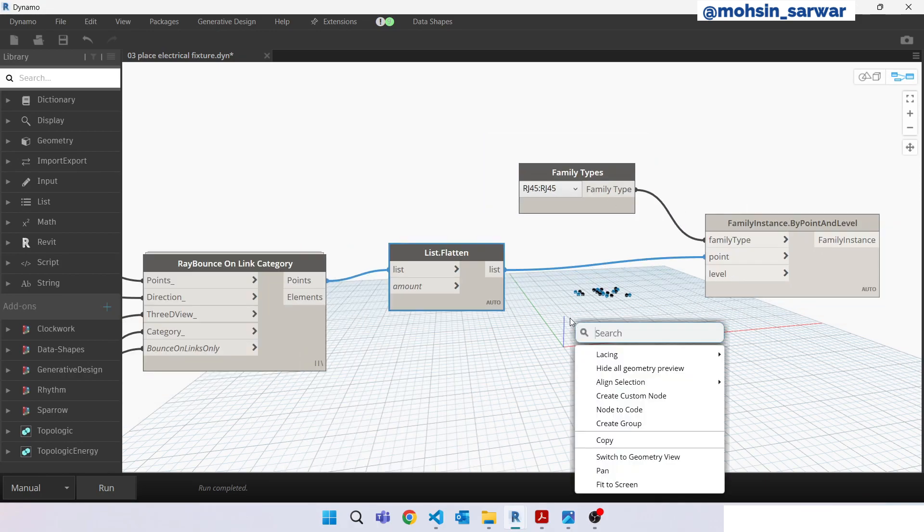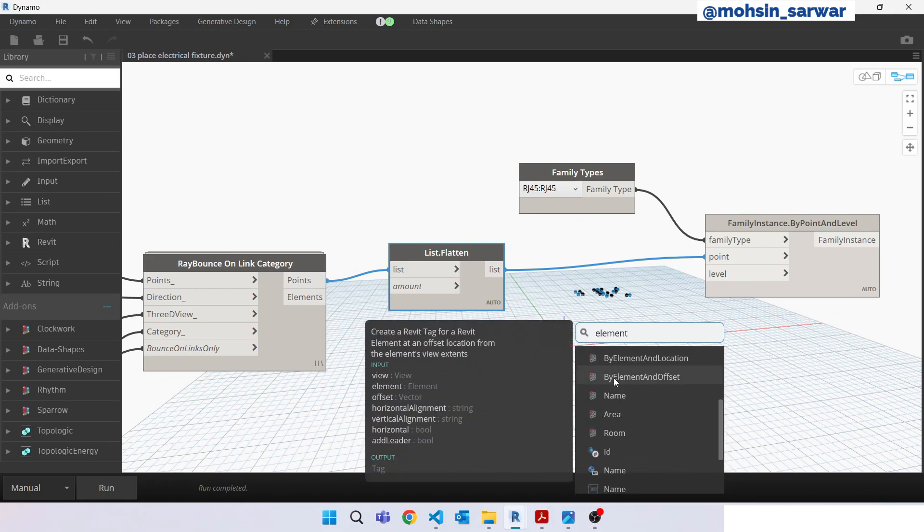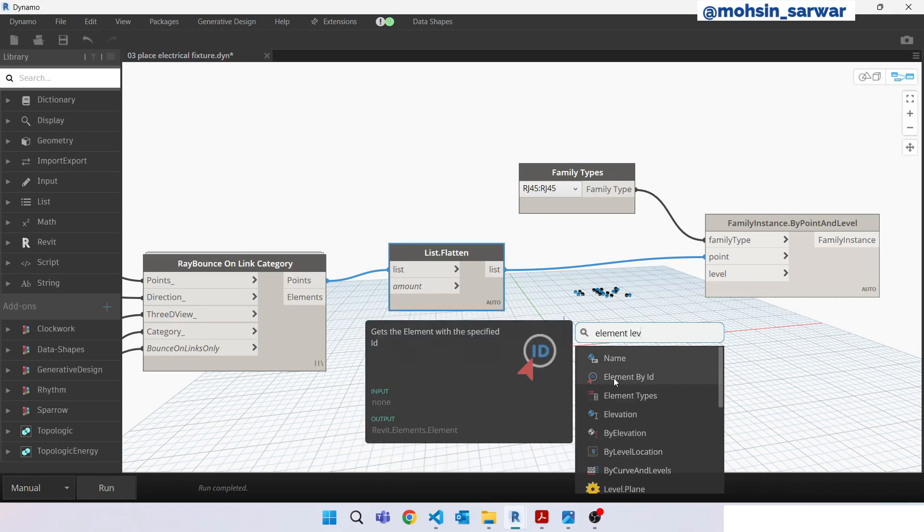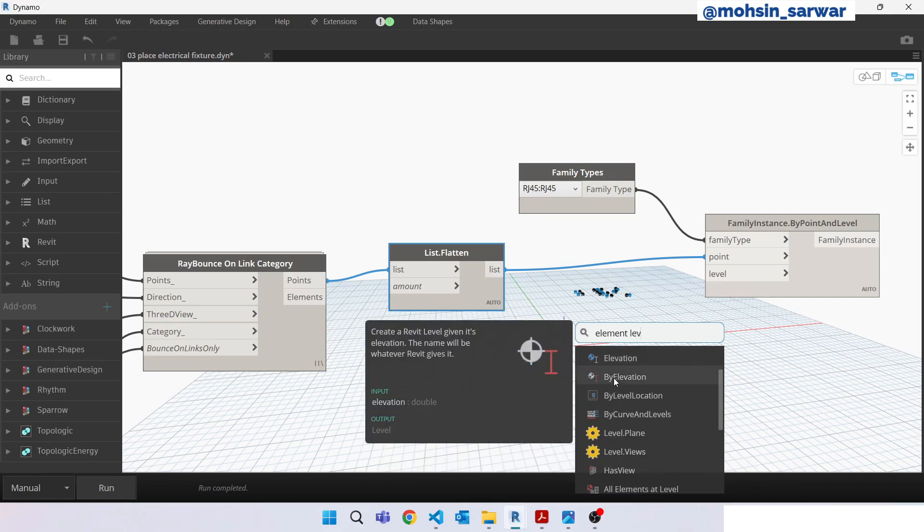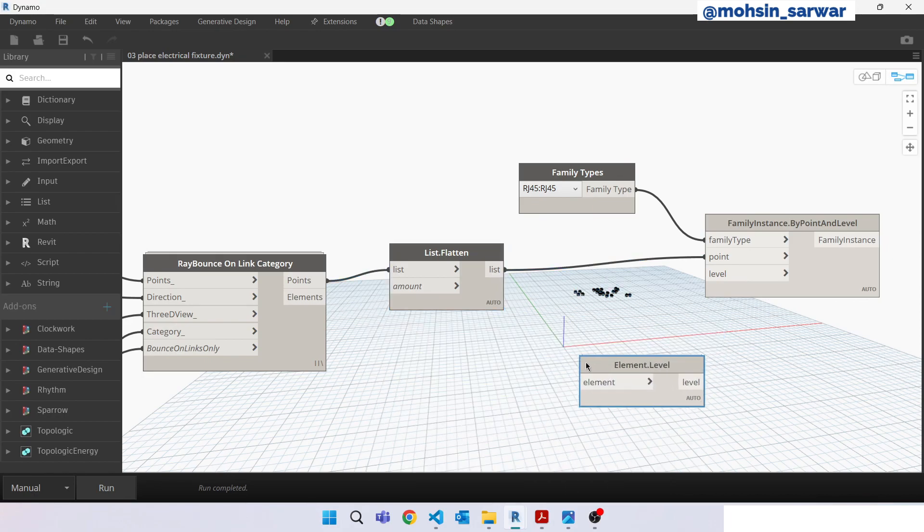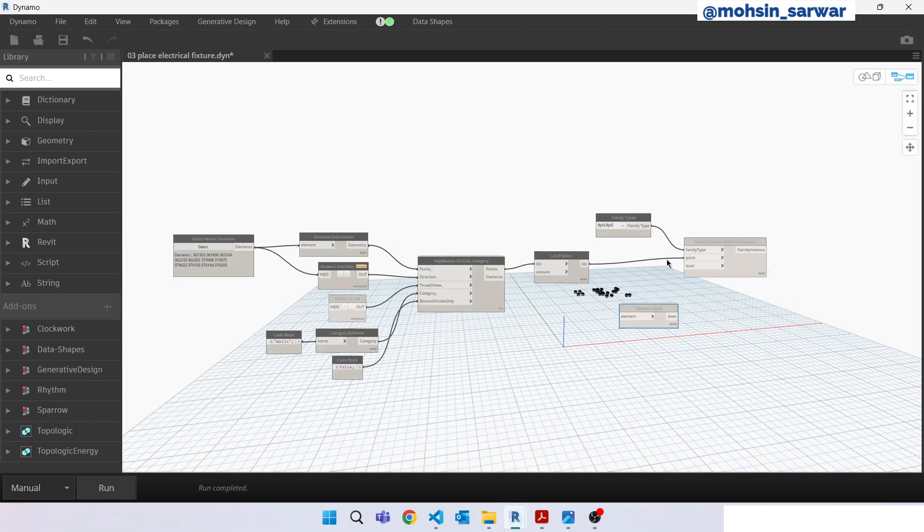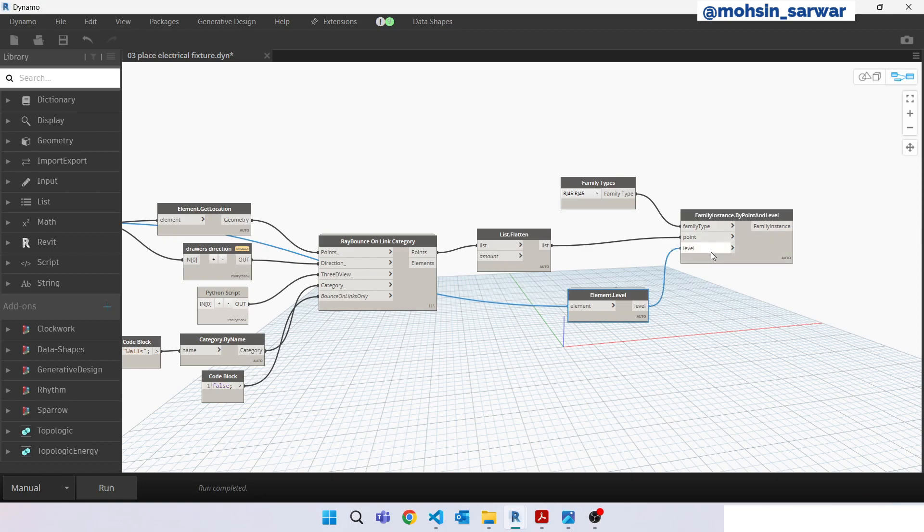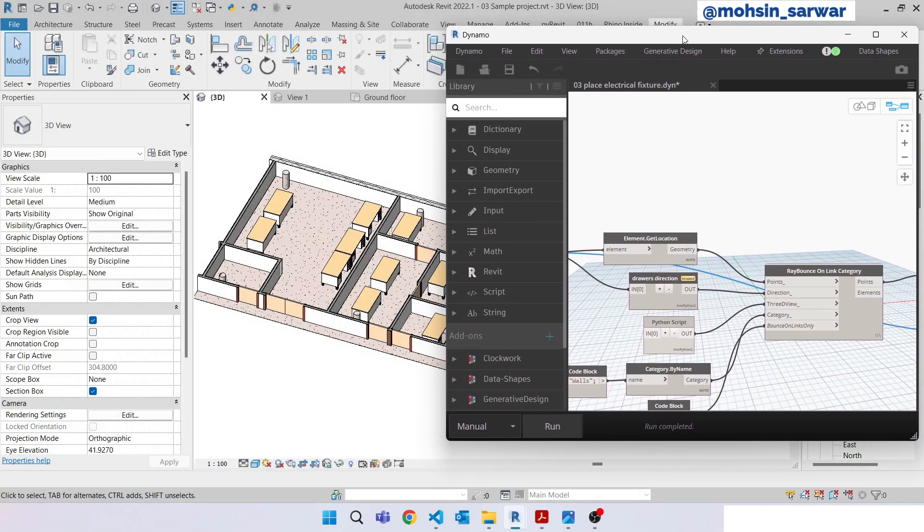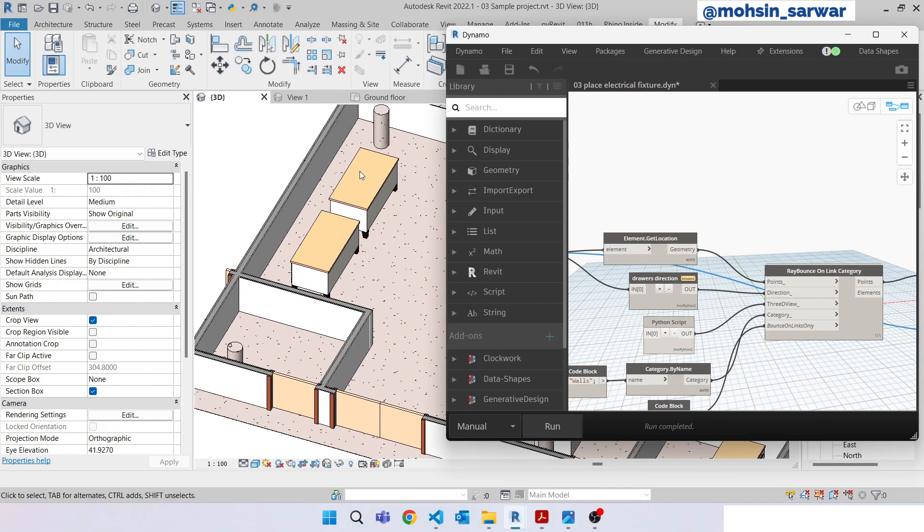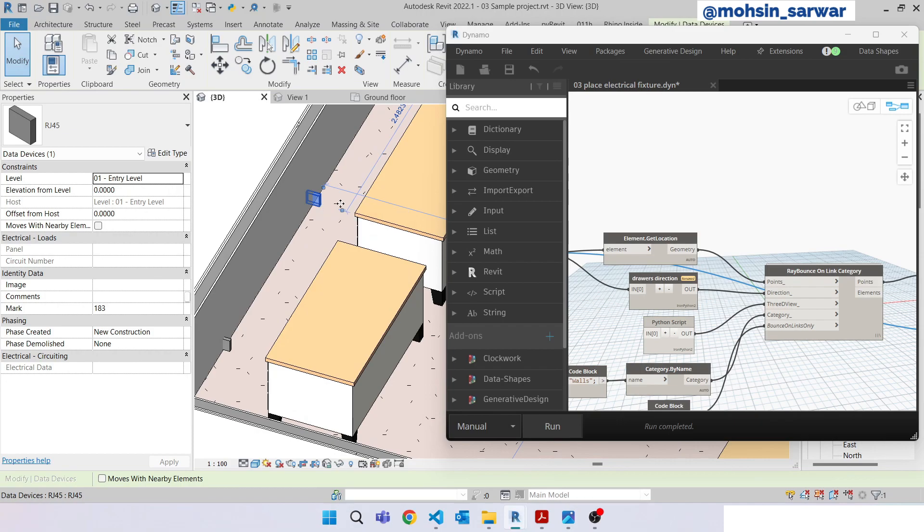And look for element level. Make sure you have installed clockwork package 2.0 version. Connect here, connect here. After I run this Dynamo script there should appear an electrical fixture. Hit run. As you can see, the Dynamo has placed the electrical fixture. Now what we are going to do is rotate this family.